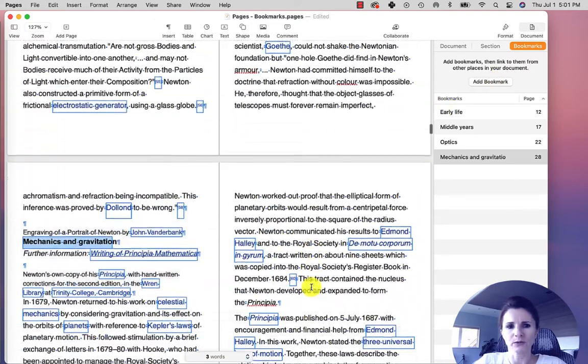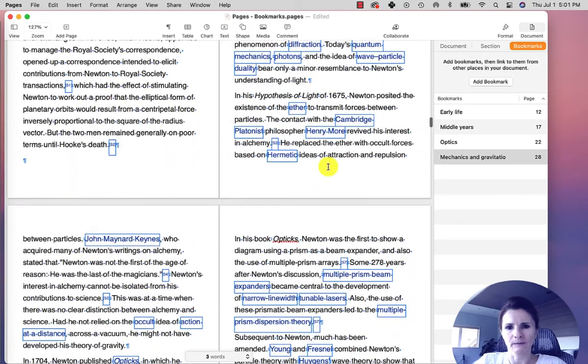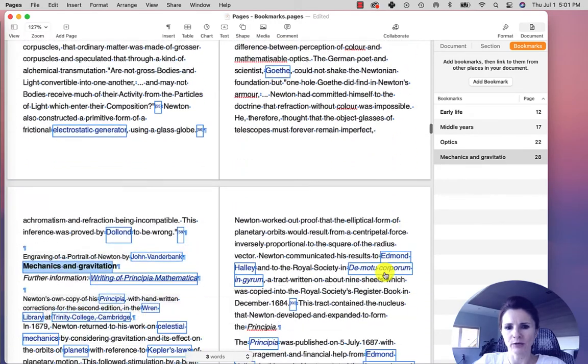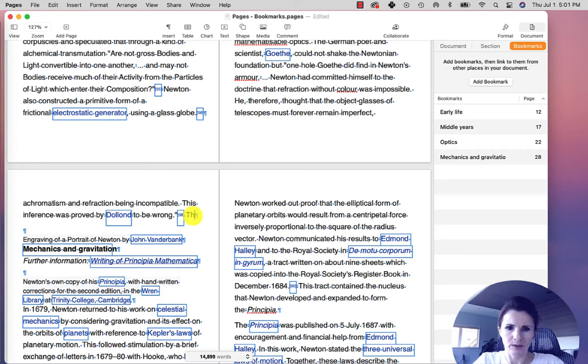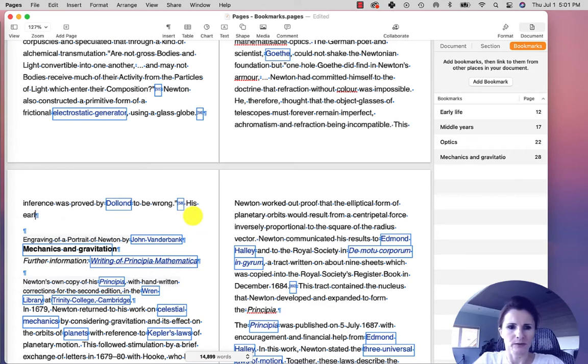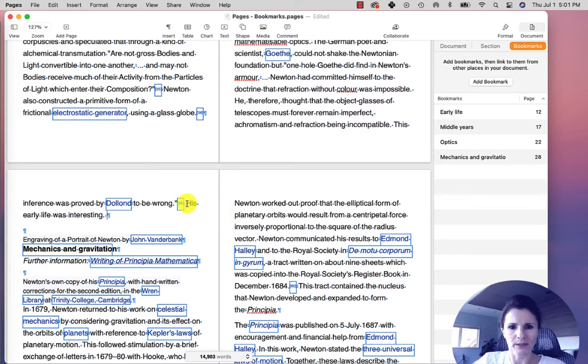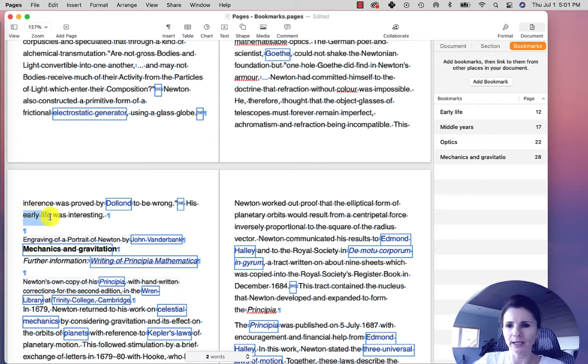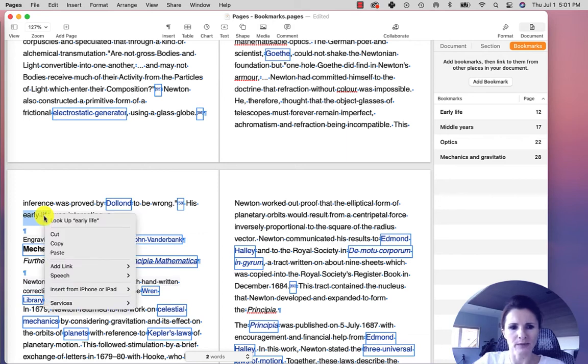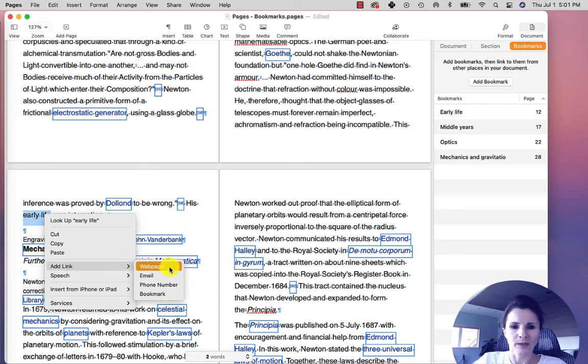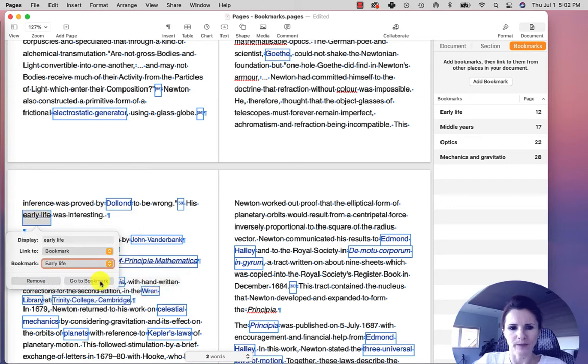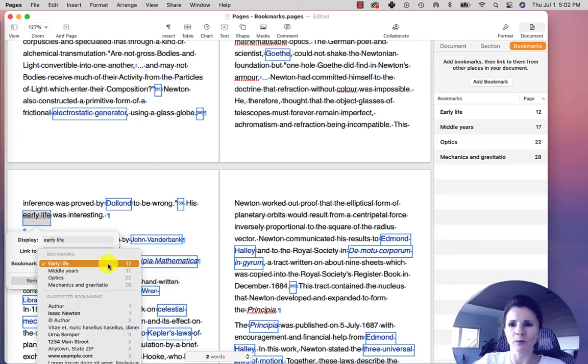Let's say you are in another section and you're talking about his early life and you want to link to his early life section. So you highlight what you like, right-click on that and scroll to Add Link, and you will notice you have options. You can create a link to a web page, email, phone number, and a bookmark. So we select Bookmark and when you click on the bookmark options, it will show you the bookmarks that we have created on the right.